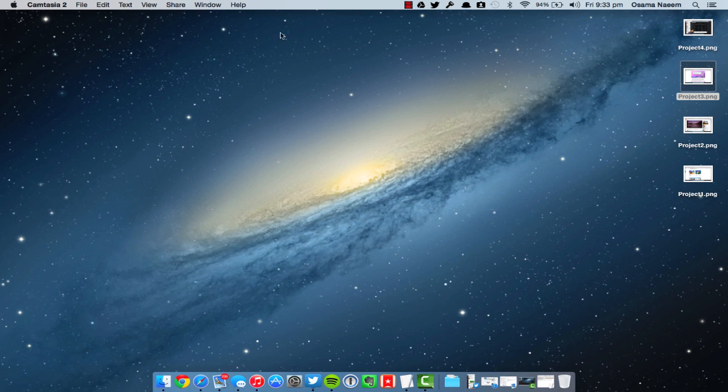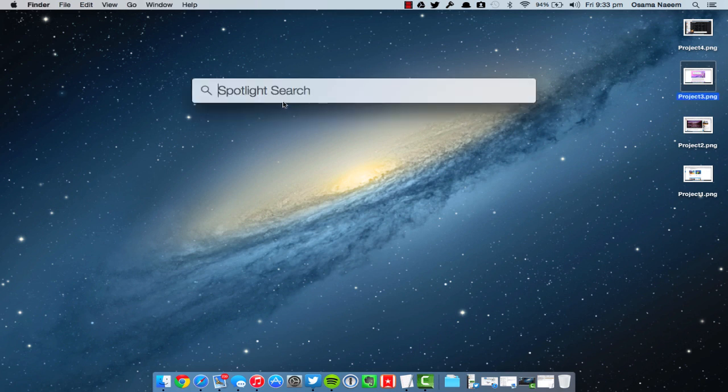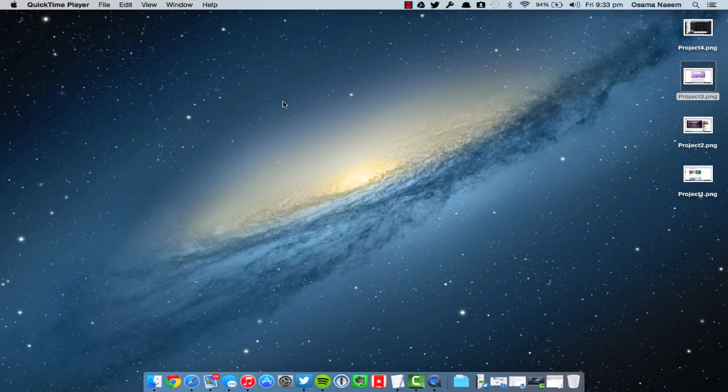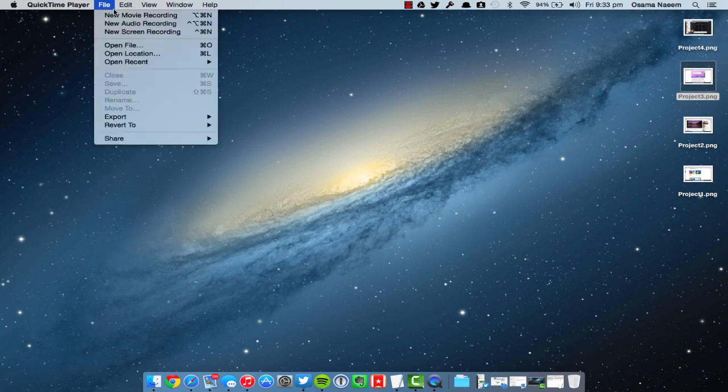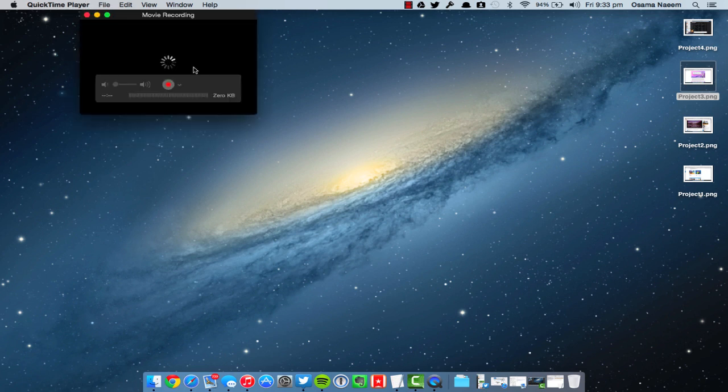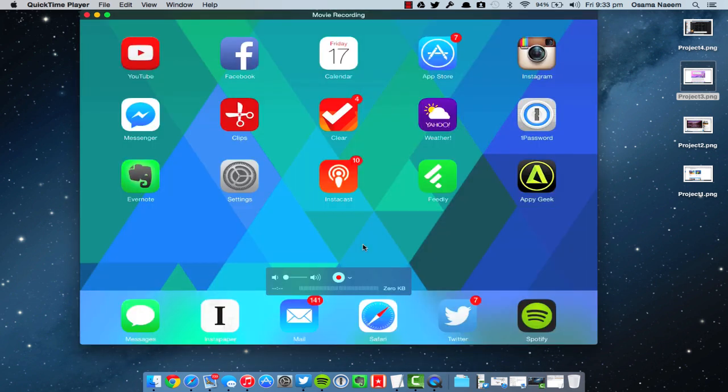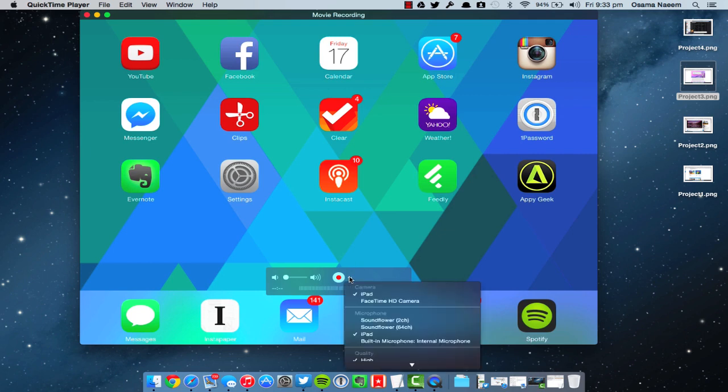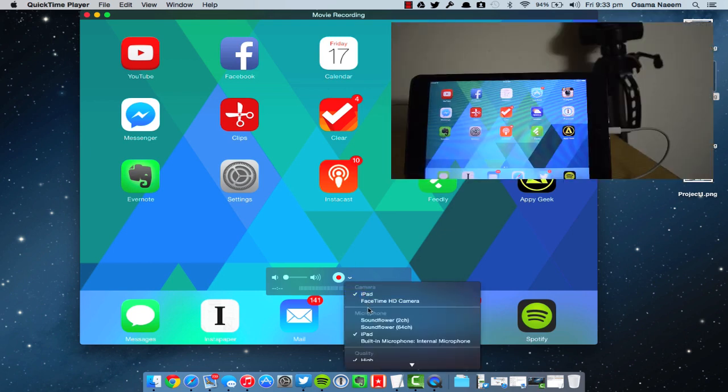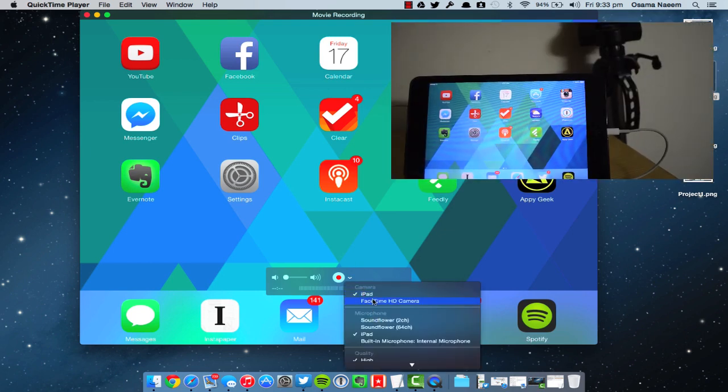Now let's take a quick look at our first feature. The first hidden feature is mirroring, so now you can mirror your iOS device screen to your Mac by simply connecting it through USB, opening up QuickTime Player, and starting a new movie recording.